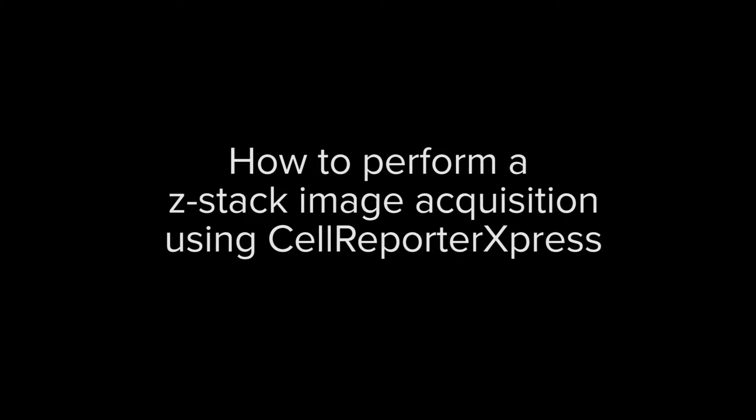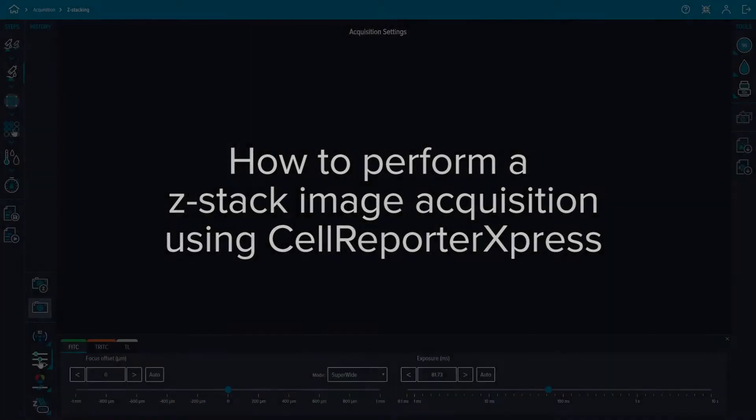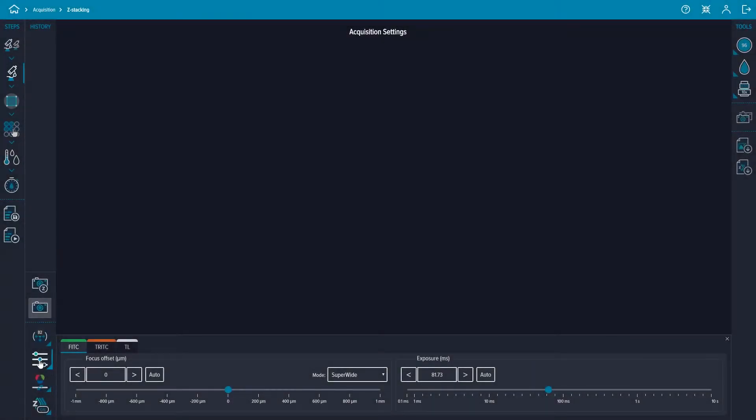In this how-to video we will cover how to set up an image acquisition using the z-stacking feature in CellReporter Express.